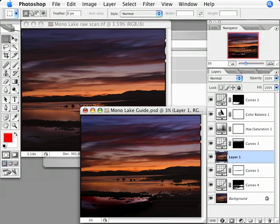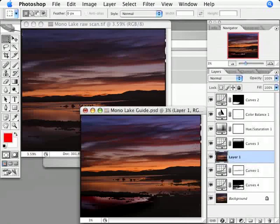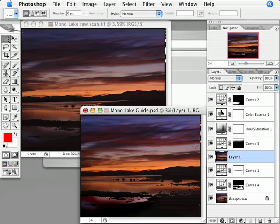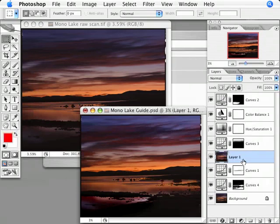The reason for holding down the shift key is it told Photoshop to copy this layer in alignment with all the other layers, which is essential for this process to work. Over here on the layer menu, you'll see that the raw scan has just been copied into the guide file and has been named layer 1.